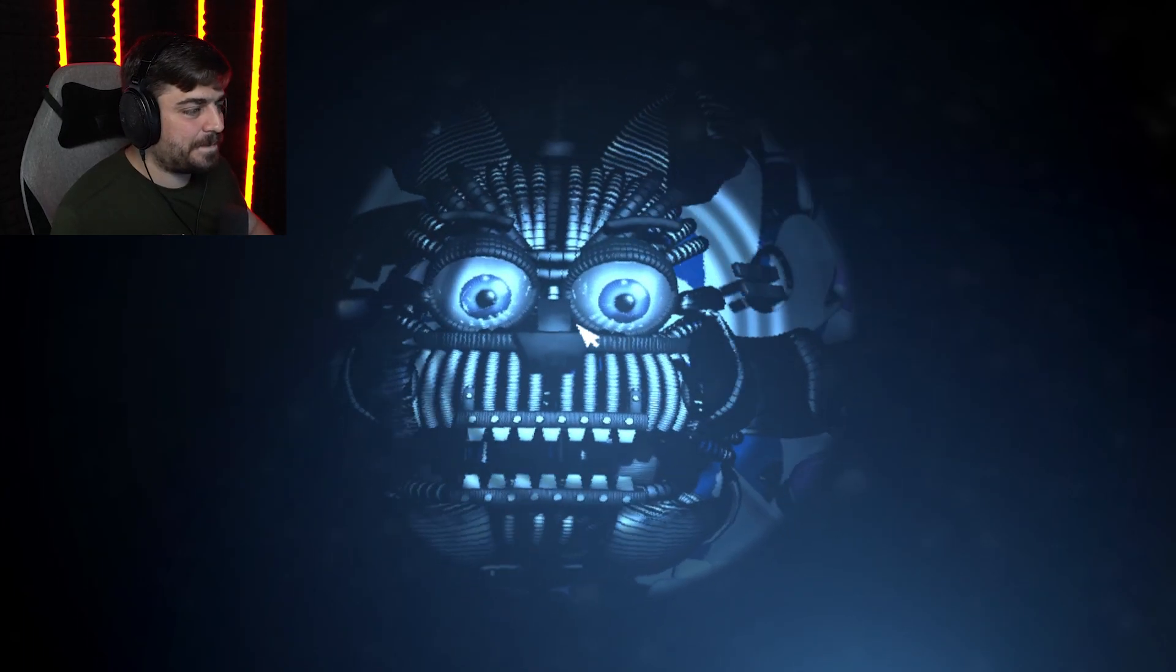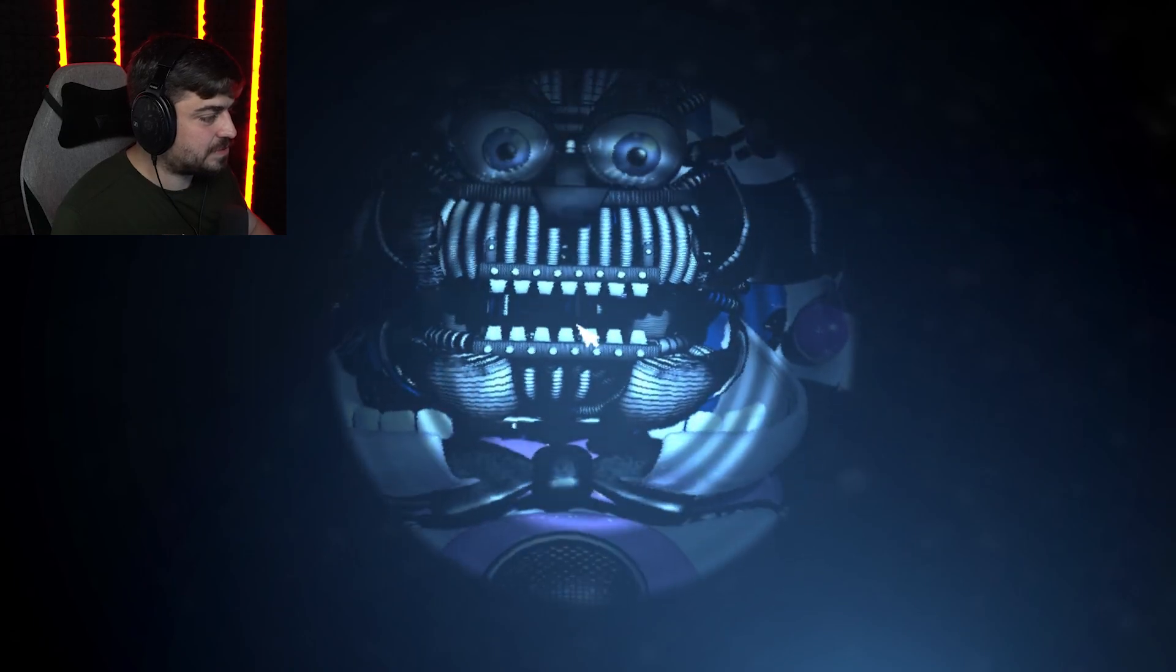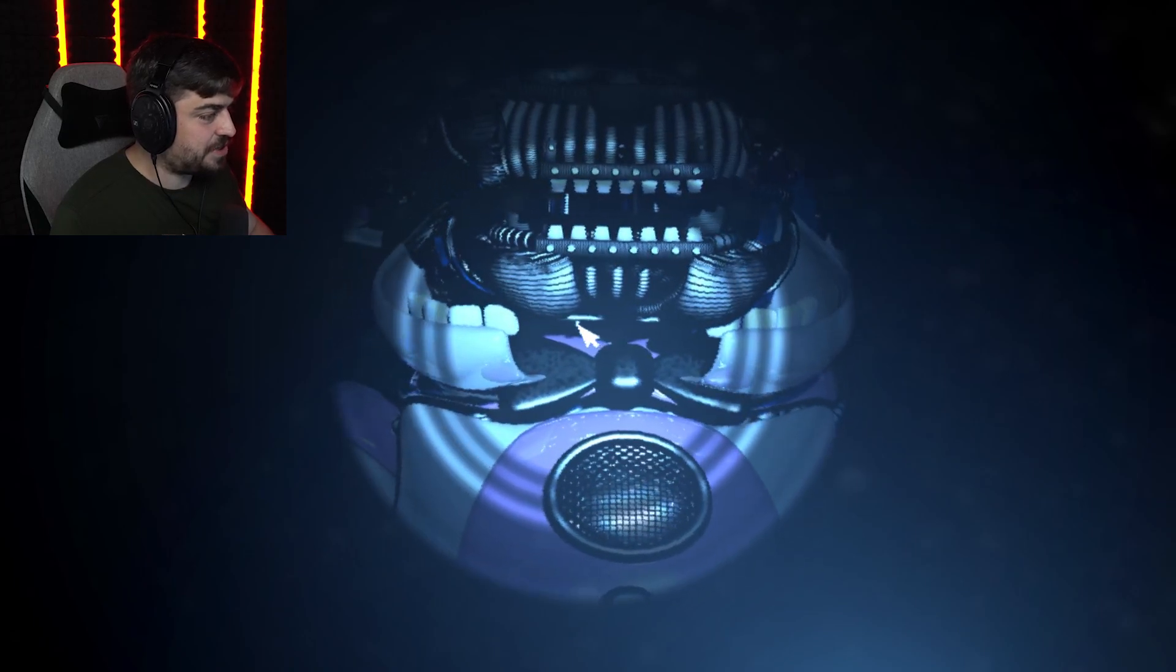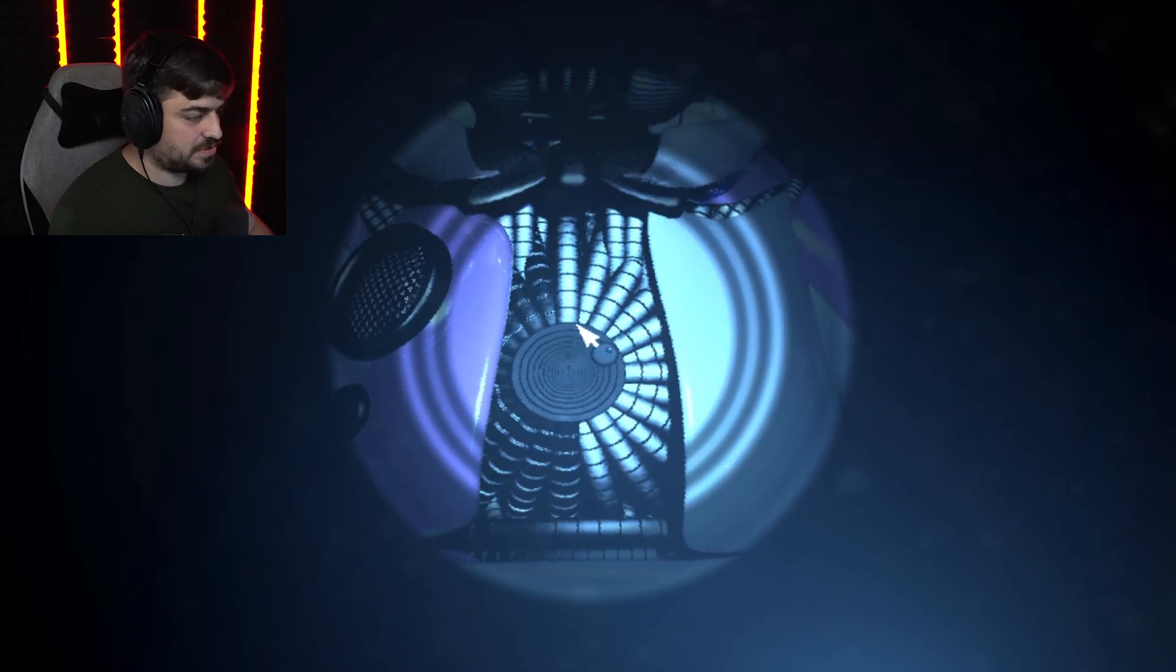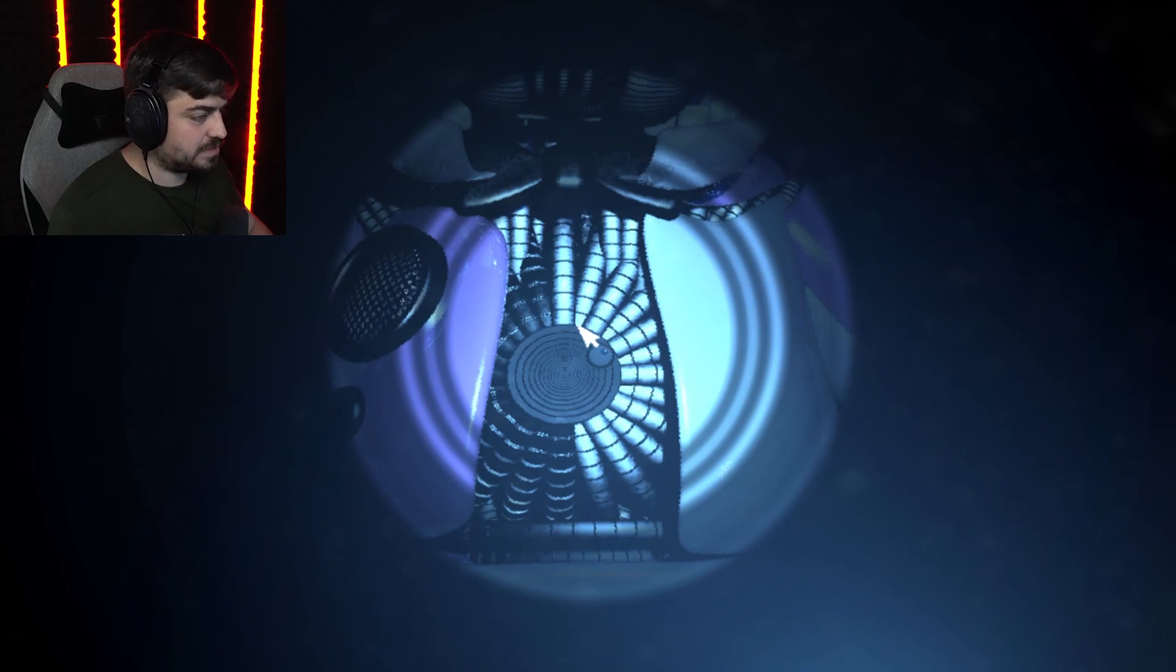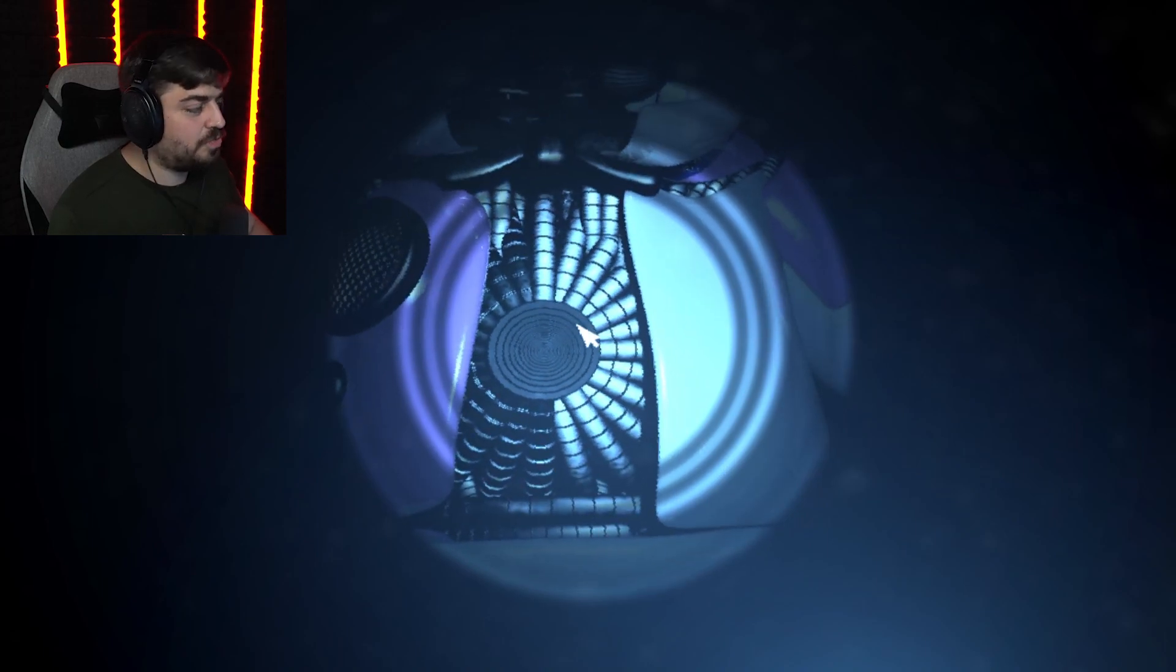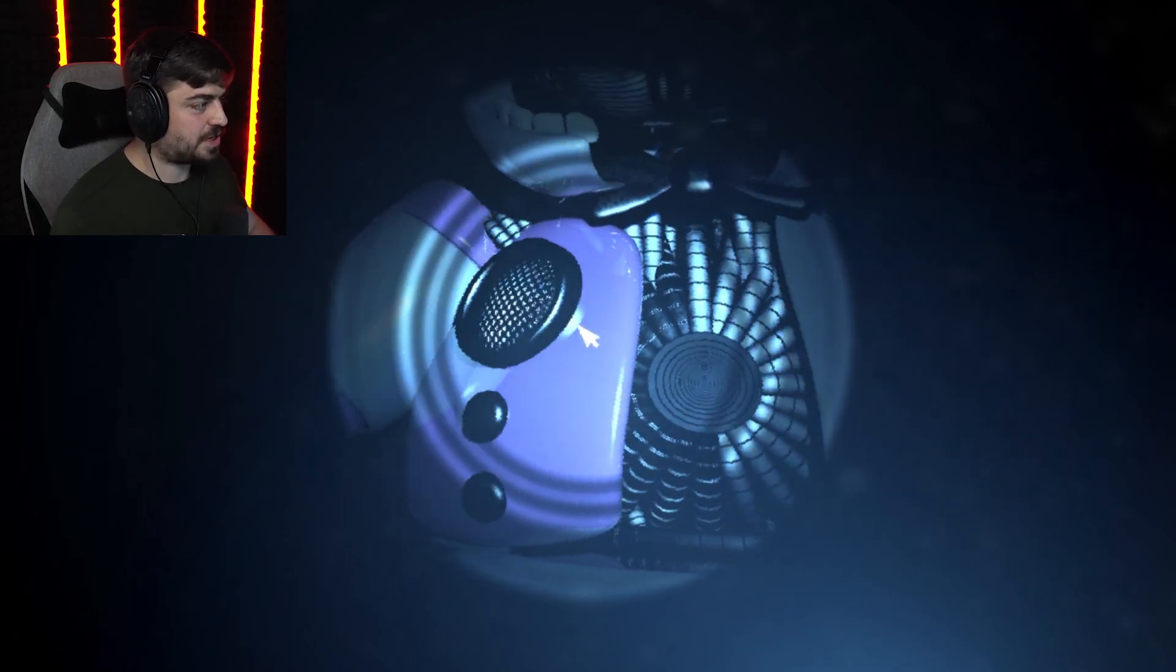Locate and press the small button on the underside of Freddy's endoskeleton jaw. Is it this right here? Oh, gosh. Excellent. The chest cavity should now be open. Remove the power module from the chest cavity. Great work. Cool. You will now be required to remove the secondary power module from the Bonnie hand puppet.